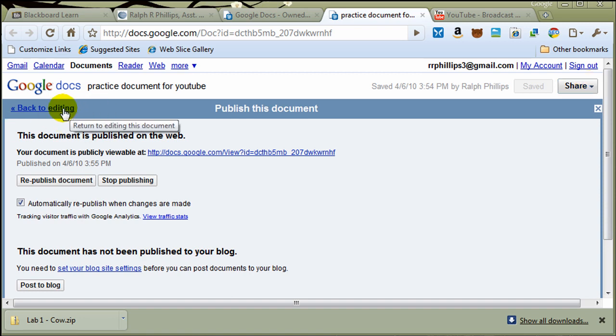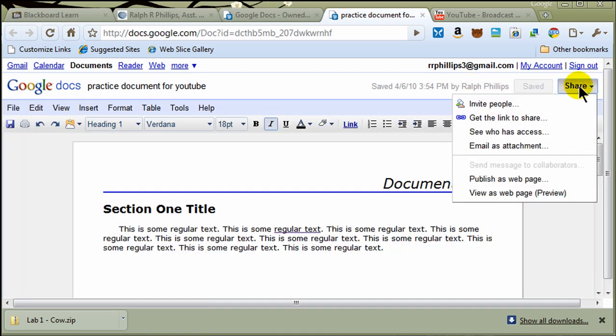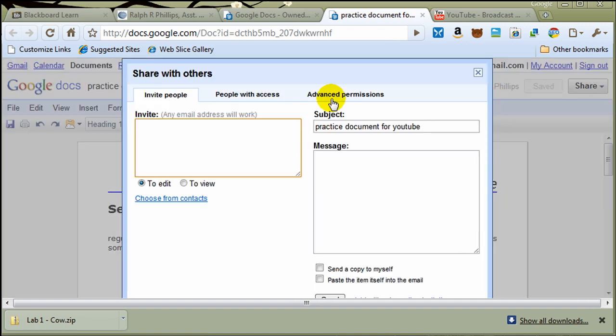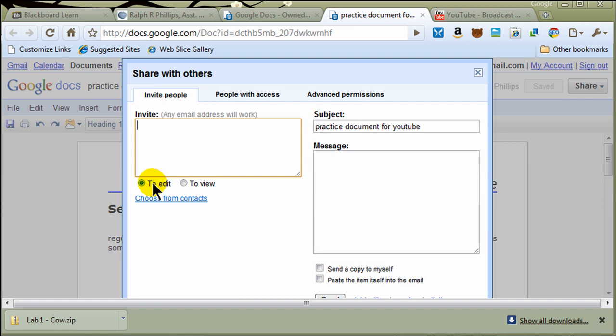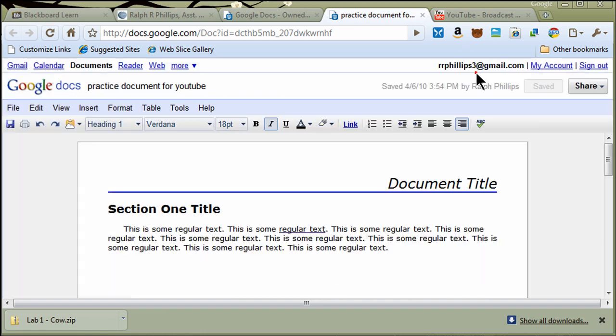I'll go back to Editing. I'm going to go back to Share. And of course, there's also the option to Invite People. So you can put in some email addresses for specific people. And they can either be viewers or editors of your document. Really good if you're working on a group project, so you can have multiple people edit this. Okay, but I'll go ahead and close out of that.